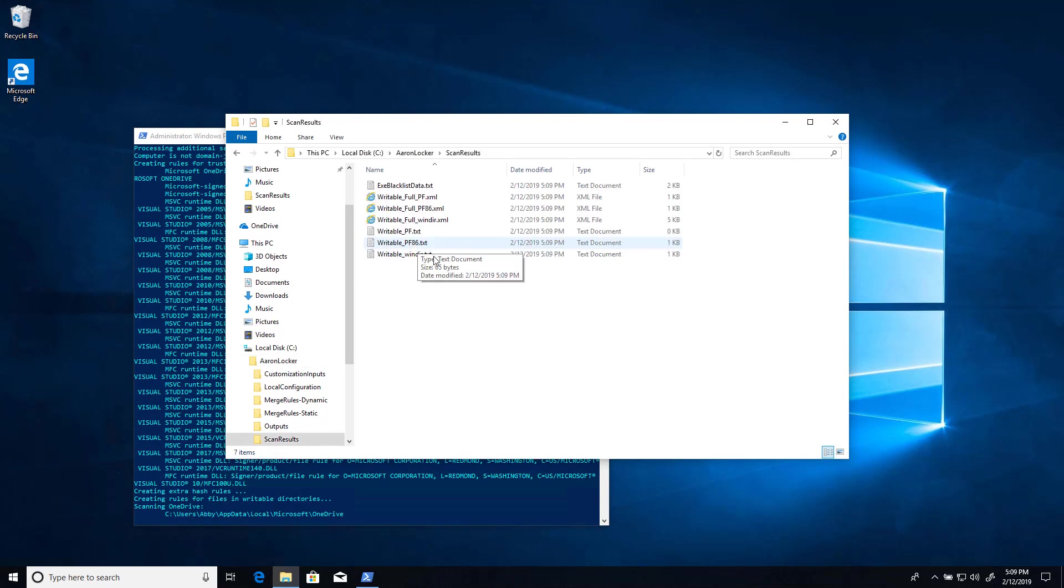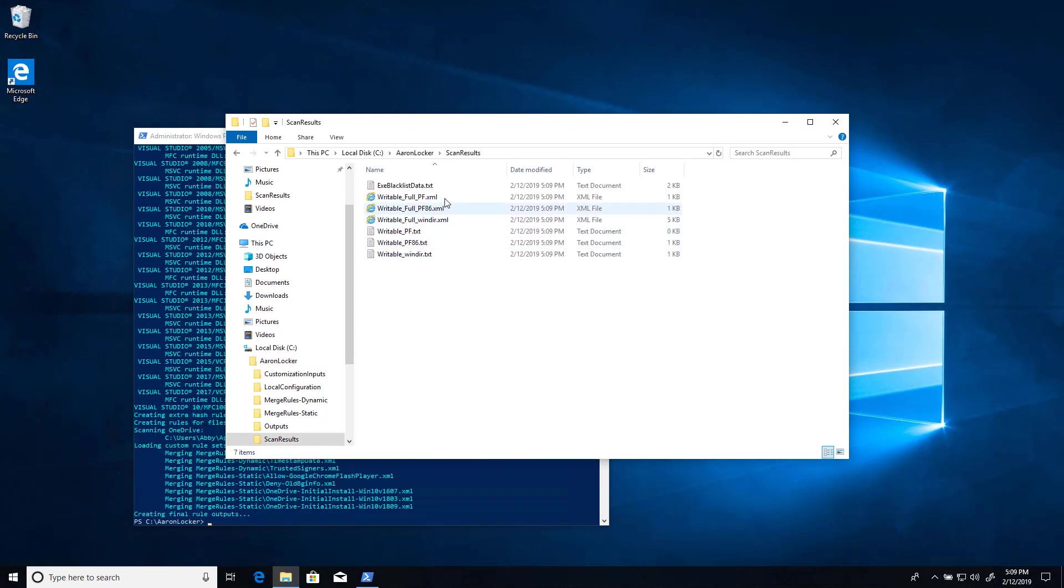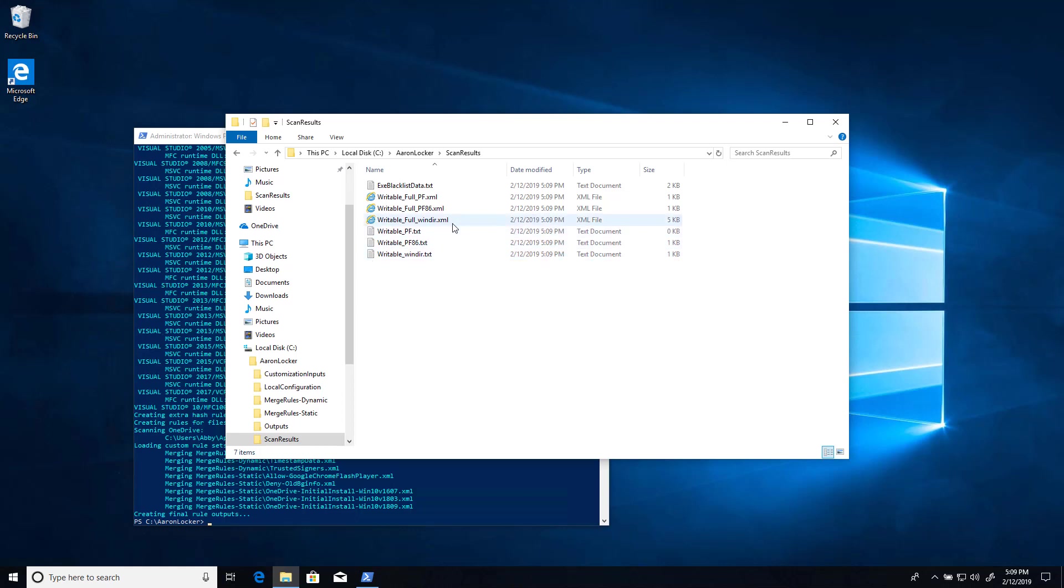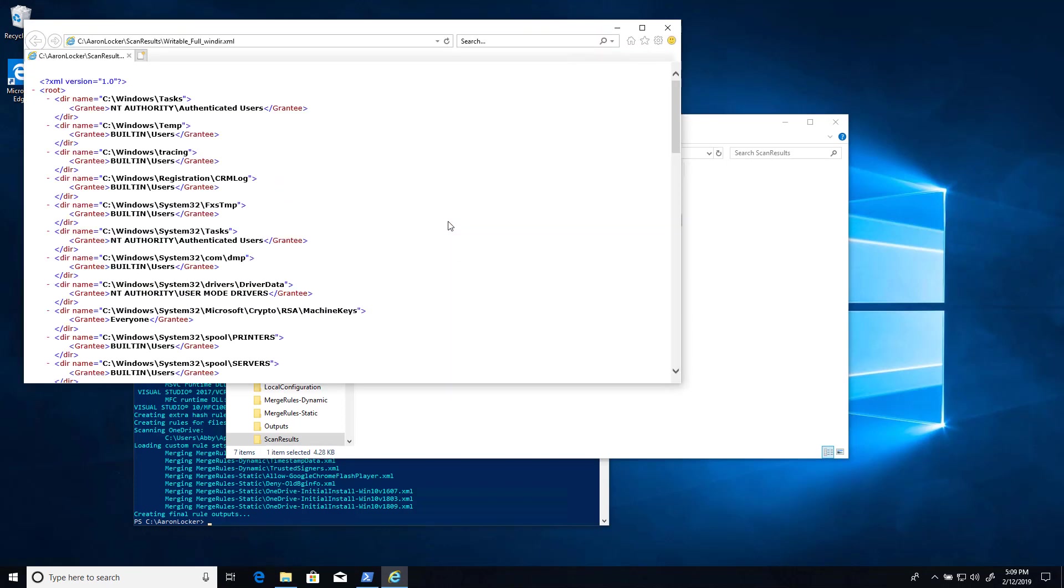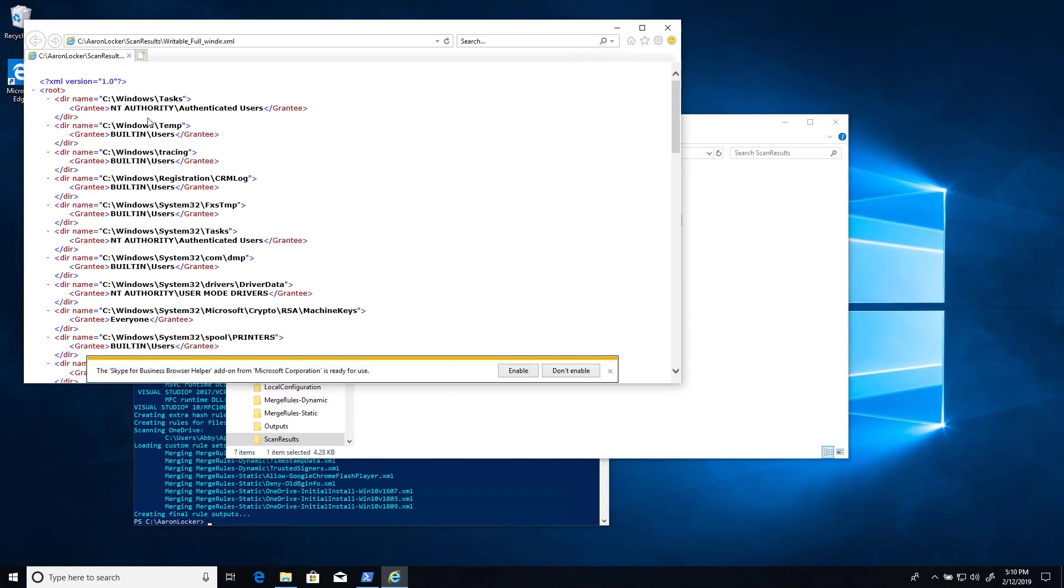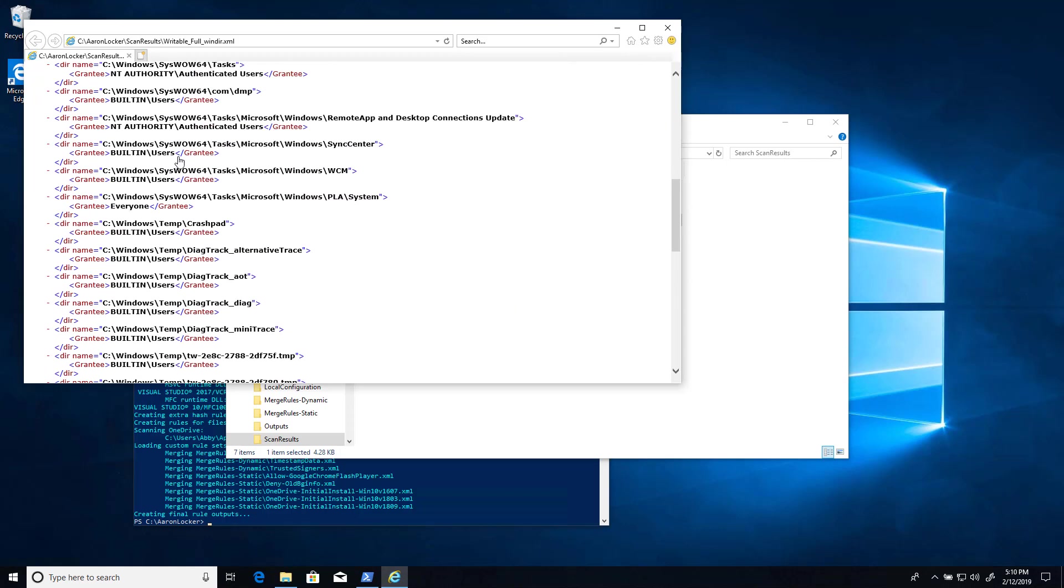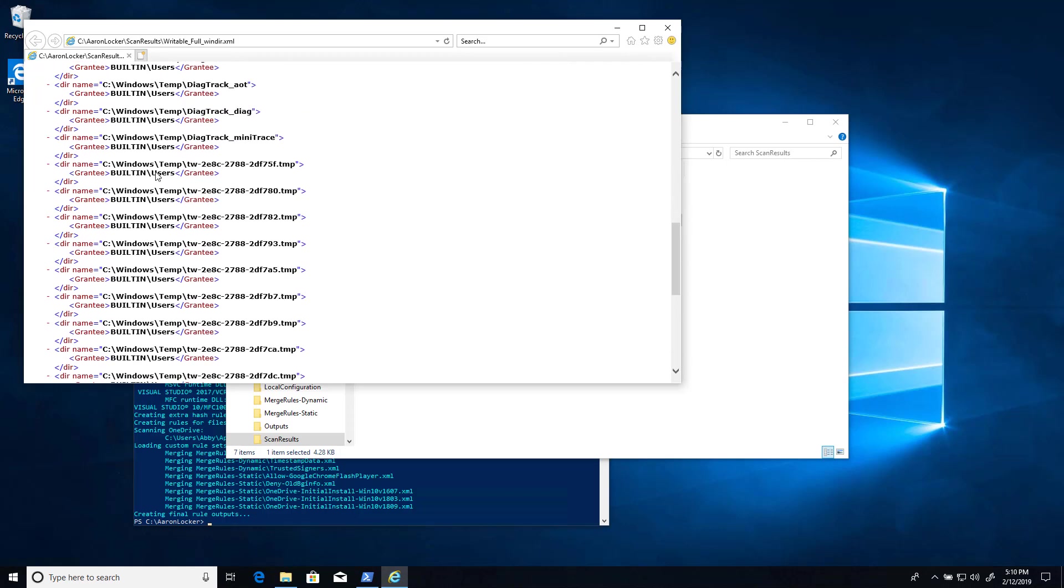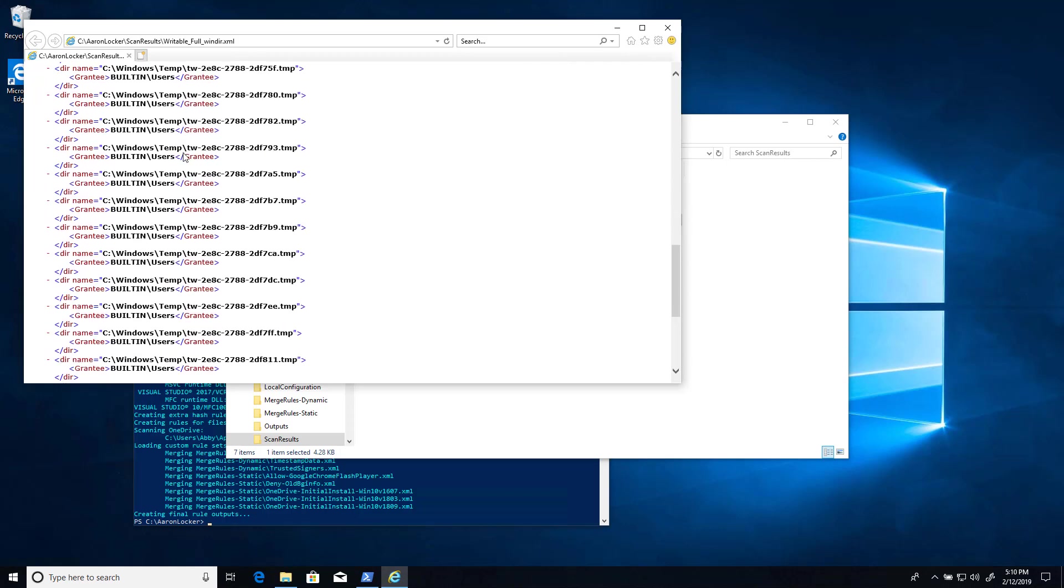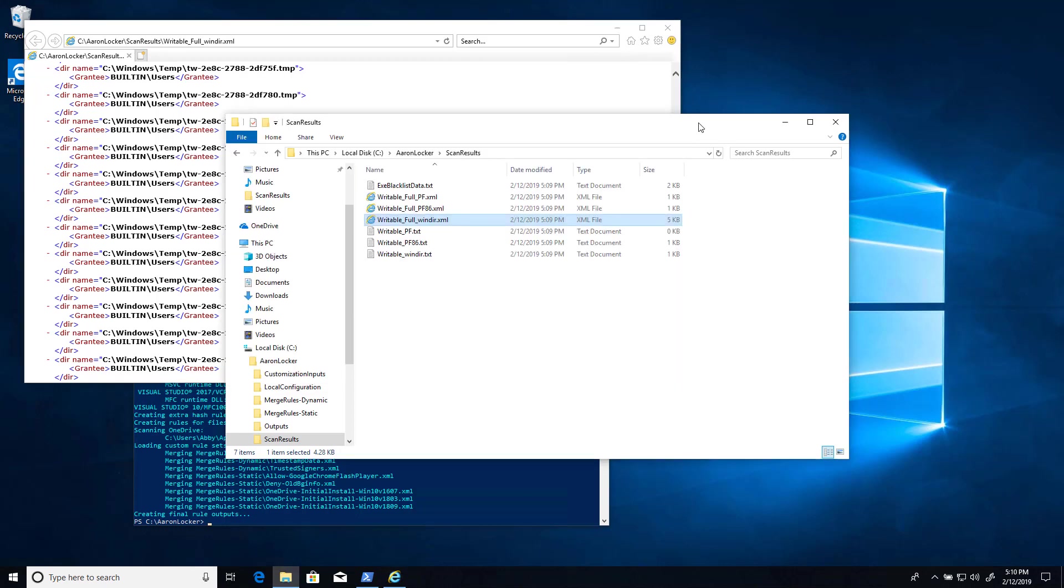In the scan results directory, we've got some XML files and some text files. The XML files are the full results listing all the user writable subdirectories, as well as what accounts have been granted access to them. So for example, under the Windows directory, we've got Windows tasks, Windows temp, and the entities that it's been granted access to. This is also going to include some redundant information because we have C colon Windows temp, and then later we'll have a bunch of subdirectories of Windows temp.